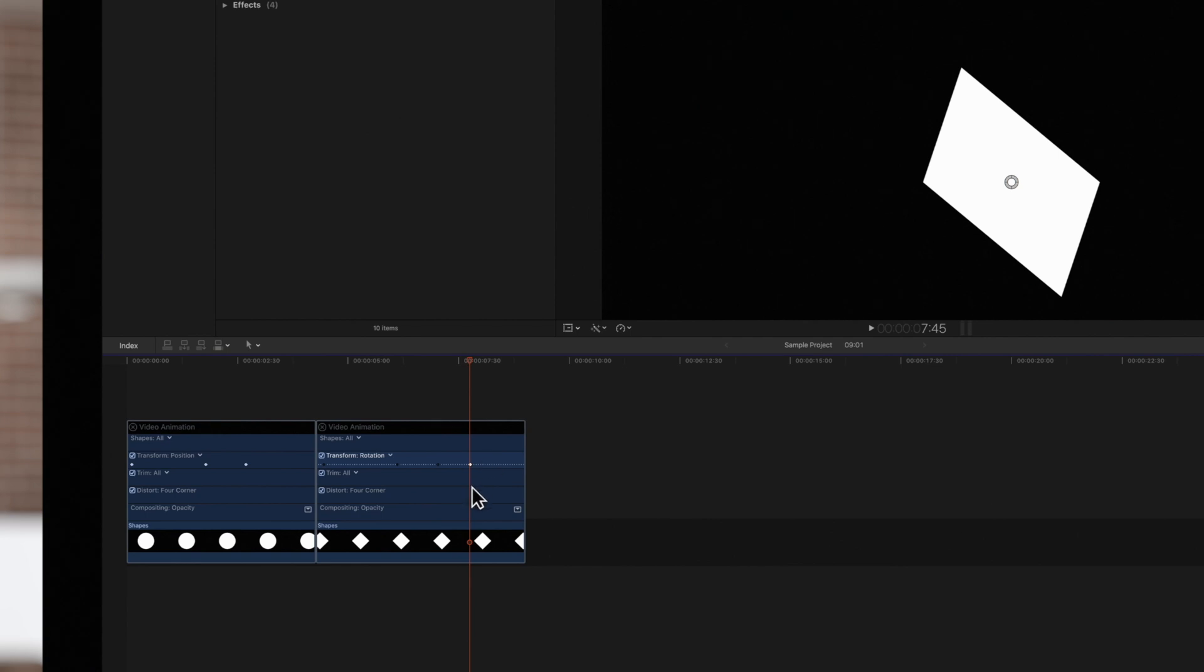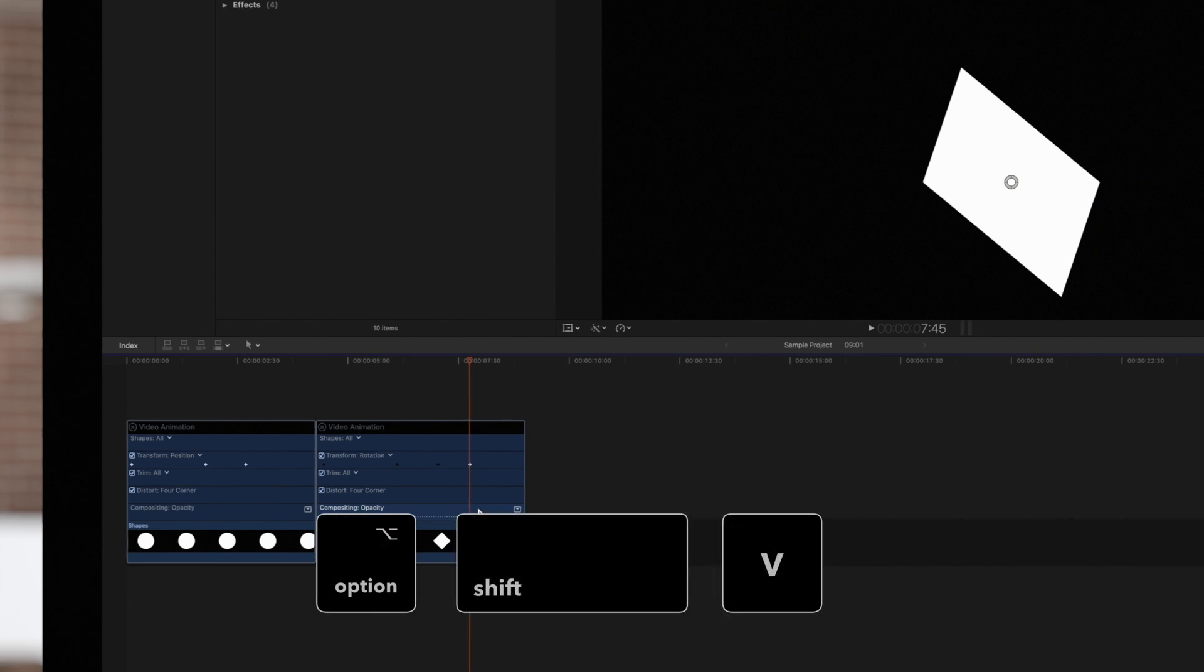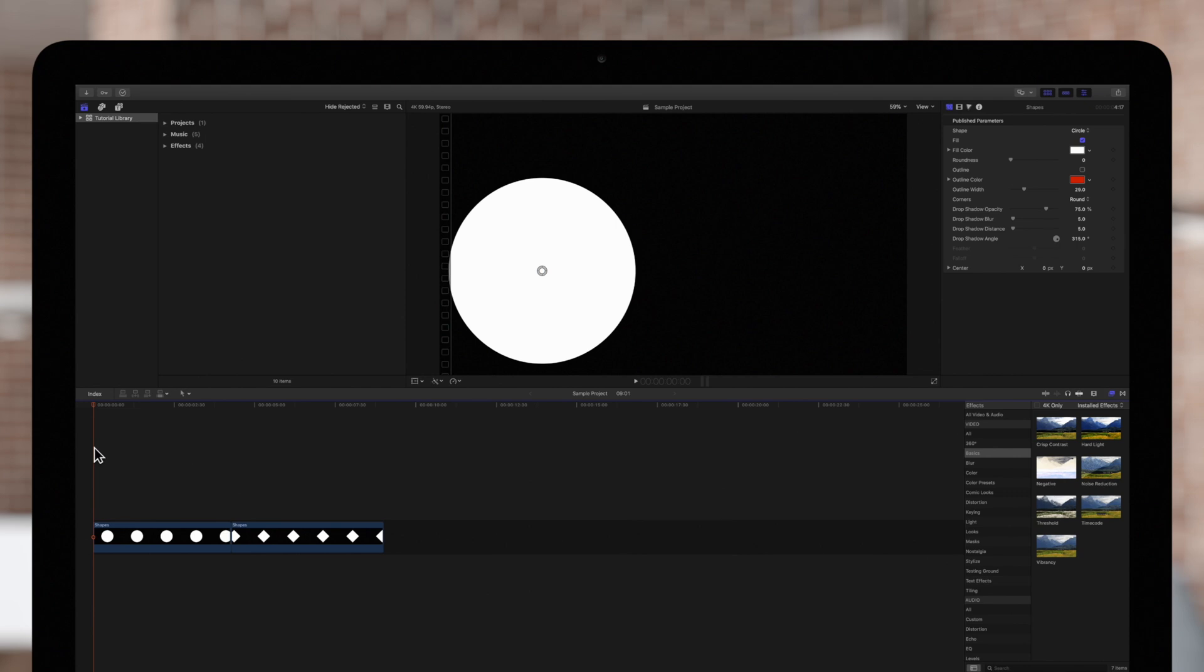And if you try to paste keyframes to a very different parameter, such as opacity, it just won't work. Here's the result showing the pasted transform and rotate keyframes in the diamond clip.